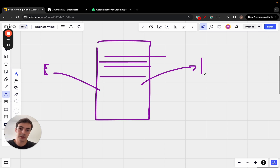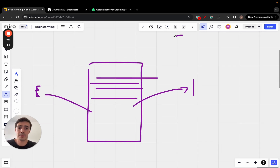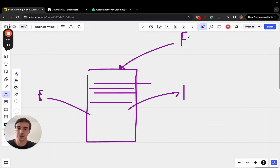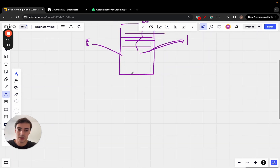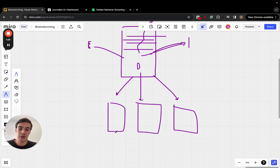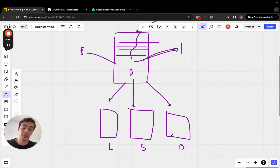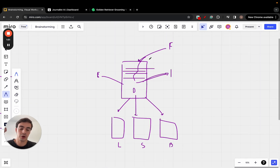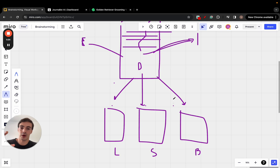With on-page SEO, two things you need to focus on are internal links and external links. Internal links matter because if you build backlinks — say you get a backlink from Forbes to your blog post — you want that link juice from Forbes to flow through that article and pass on to the other pages it links to internally.